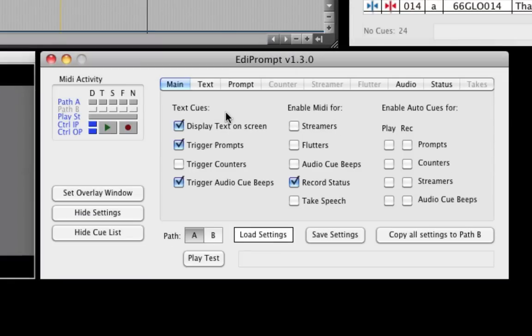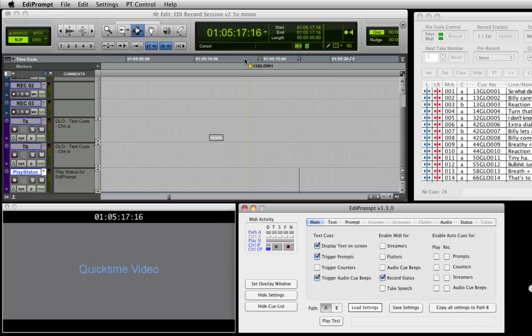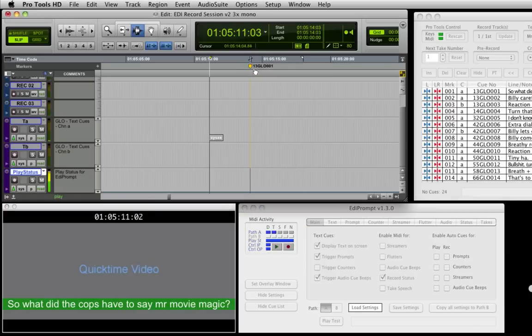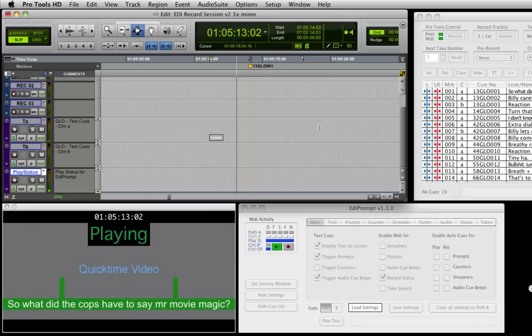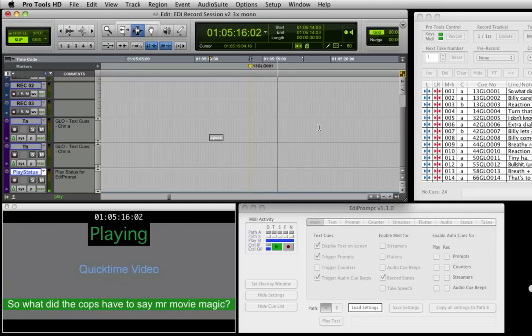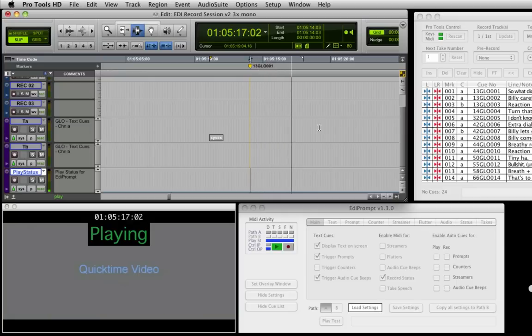In EdiPrompt, we have selected to display text, prompts and play audio beeps for each text queue. Hence, when we press play in Pro Tools, the text queue triggers all of these elements within EdiPrompt.